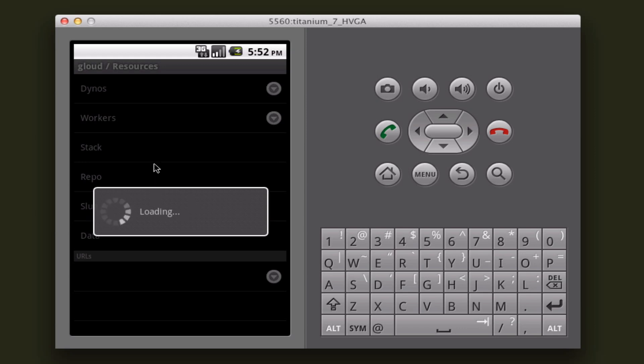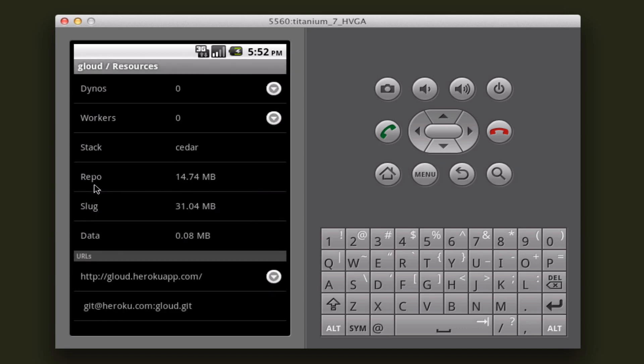It'll show me what stack I'm running, and the repo, slug, and data sizes. Once this is done loading, you'll see.